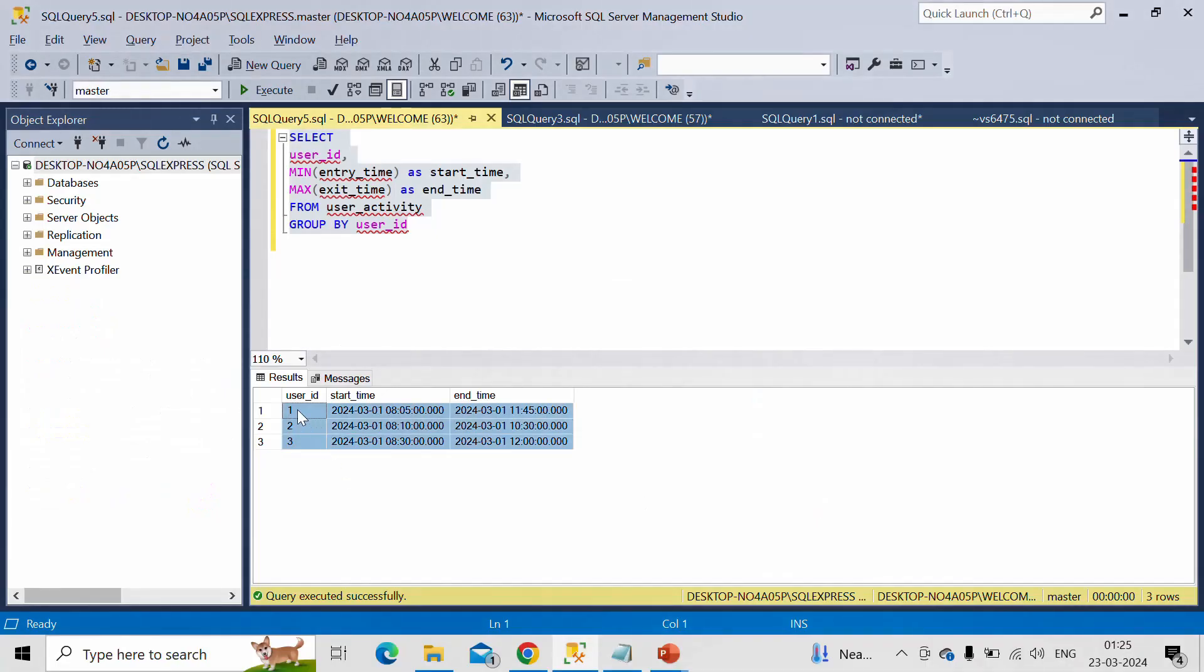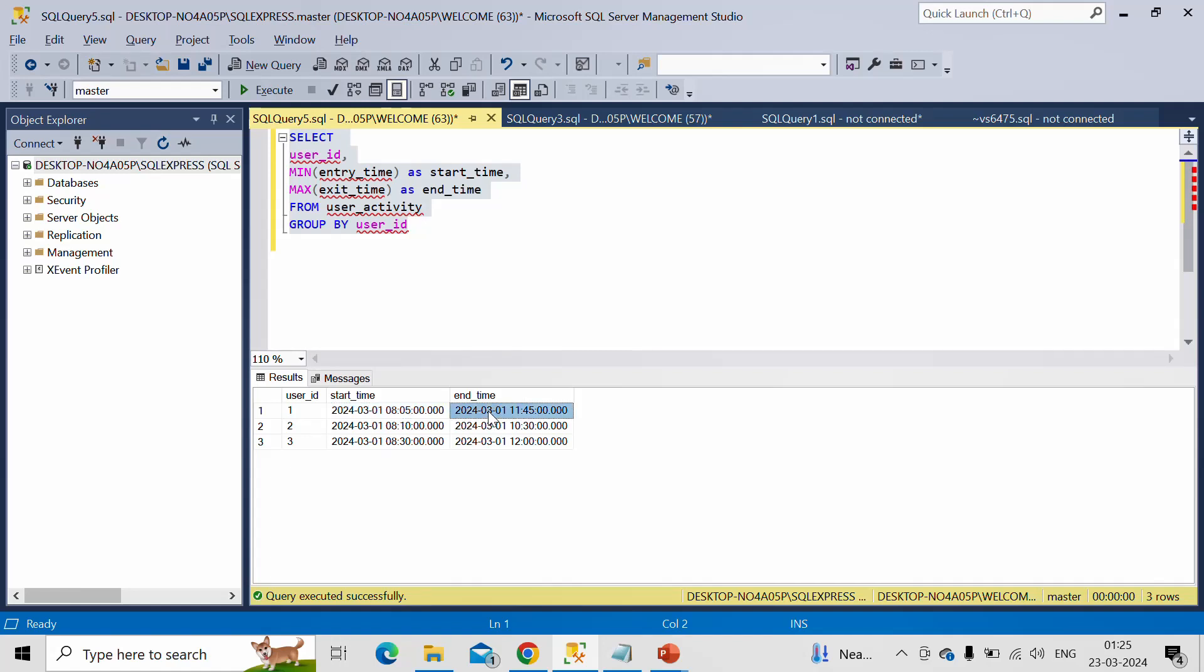So if you observe for user ID 1, first time that user made an entry at 8:05 and there was multiple exit times, but the final exit was at 11:45. Because after that, we didn't have any log for this user ID 1.